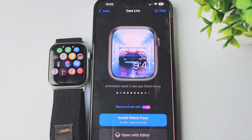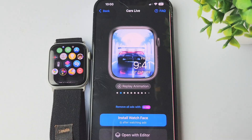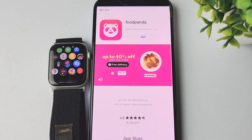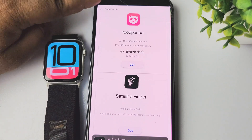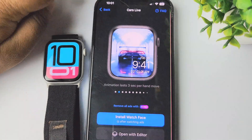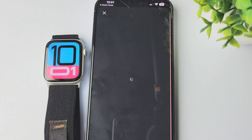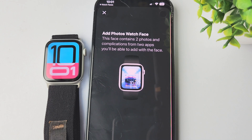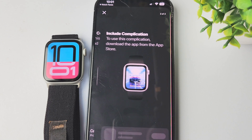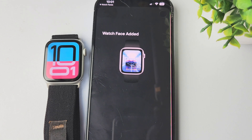Let's select this one, for example. I'm just tapping on the watch face and tapping on 'Install Watch Face'. Now we have to watch an ad. Just go ahead and close the ad, and the watch face will be added to your Apple Watch library. Just tap on 'Continue' and tap on 'Add' or 'Done'.